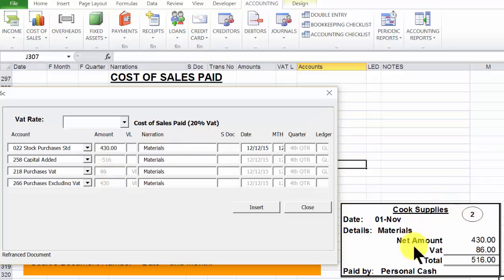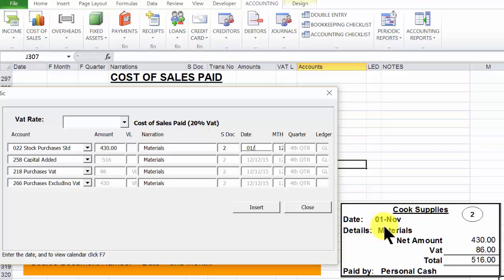Click tab for the document number, which is document number 2. Click tab to get the date. The date on the document is the 1st of November 01/11/15.